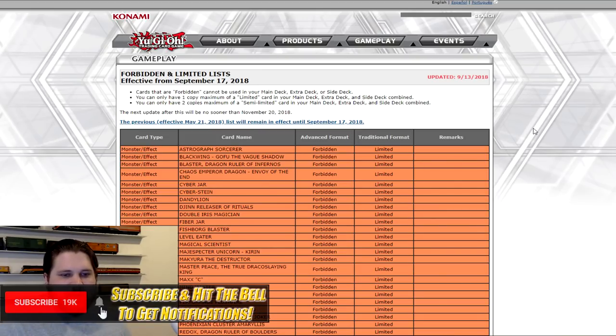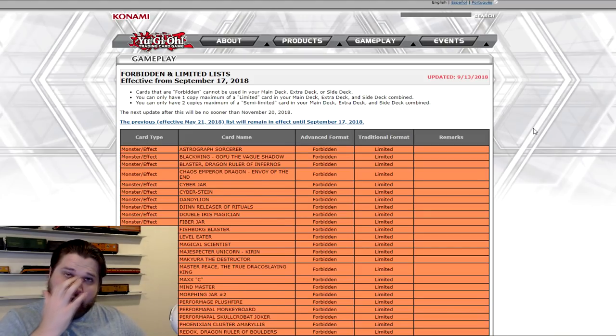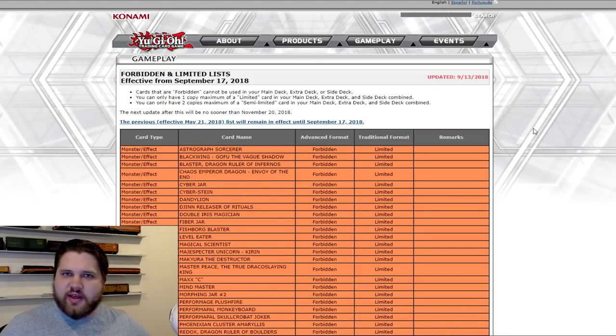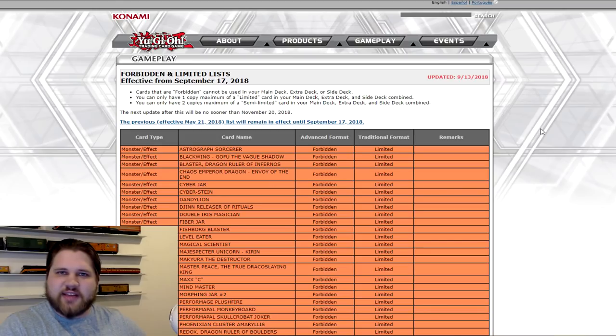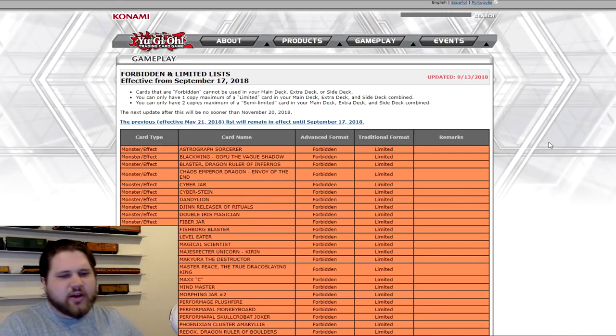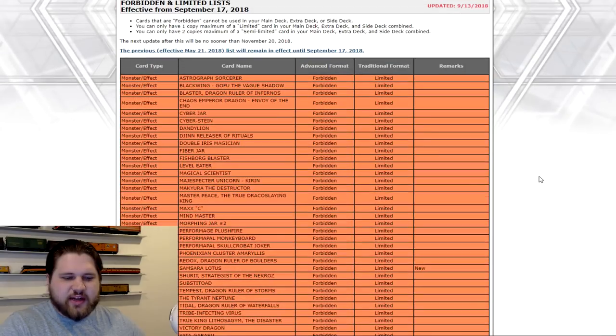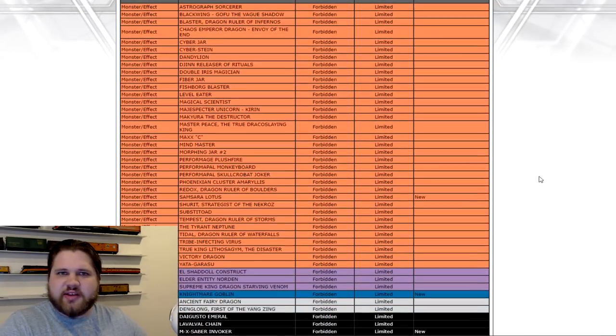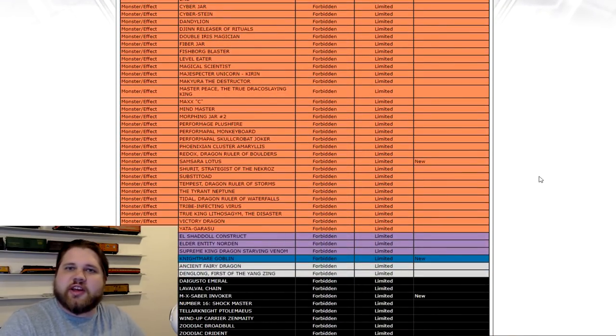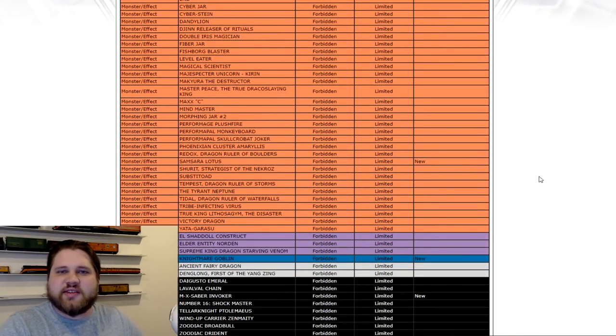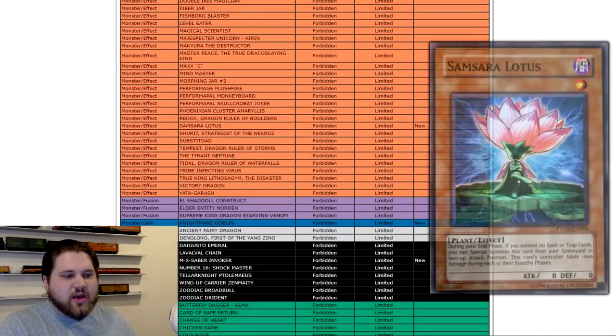But basically, we're going to be going over this list. I'm going to be giving you my thoughts and opinions on certain things. Typical ban list discussion type video. It's not one of those things that I try to rush because I feel like it's just better if I actually articulate my thought processes.